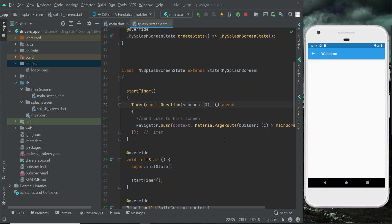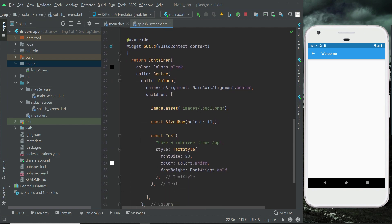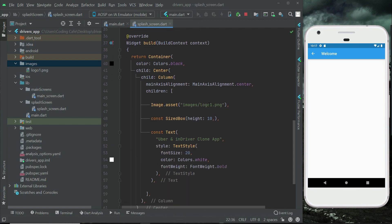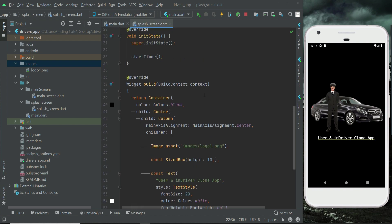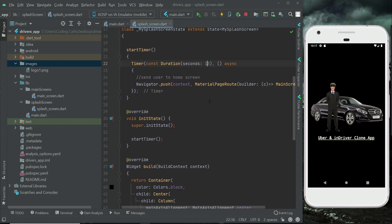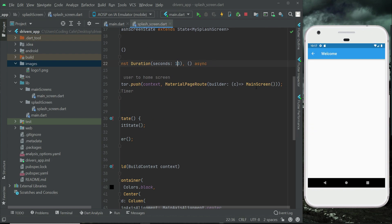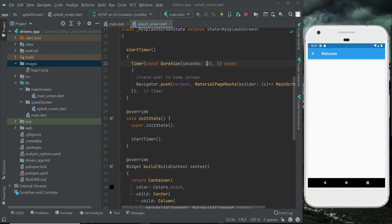For testing purposes, we will display it for 13 seconds to fix the design. This is how our splash screen looks, and after 13 seconds — as specified — it will go to the main screen. We will implement the home tab later on, so for now it just sends the user to the main screen.